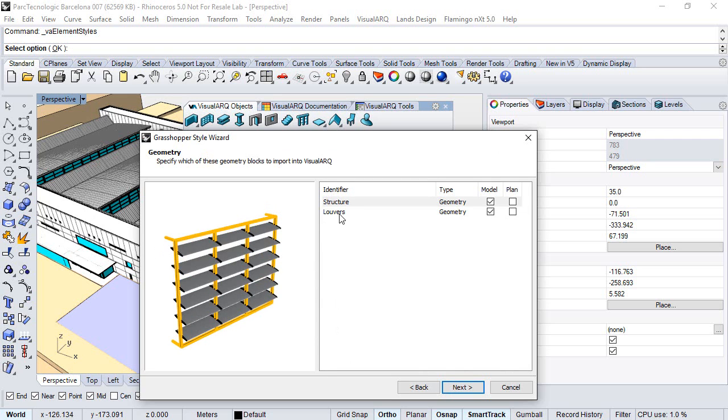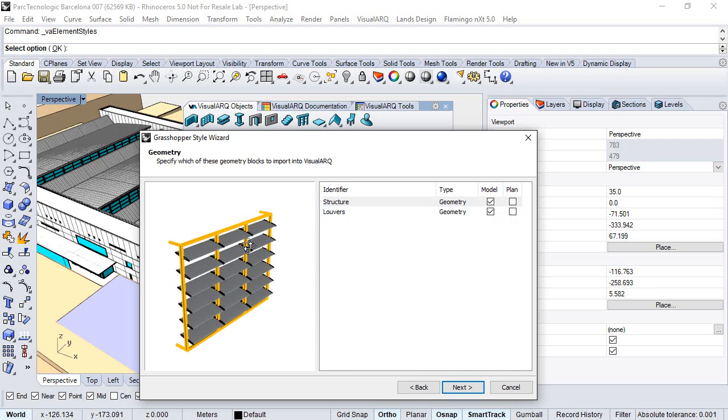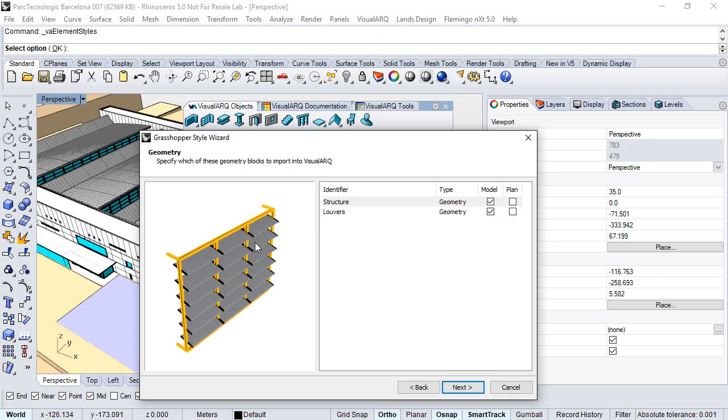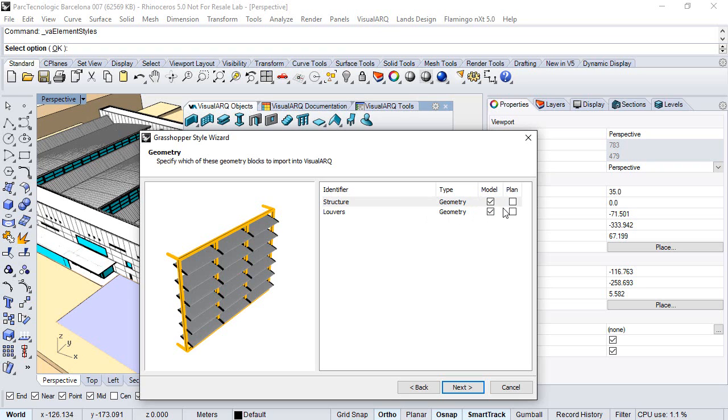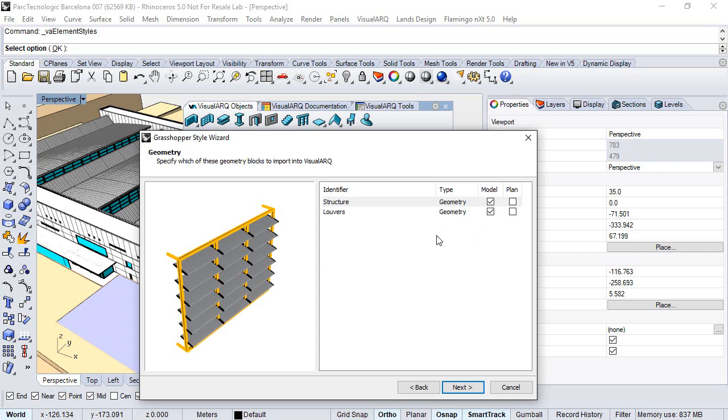Click next, and here we see the two components that we had as geometry in the Grasshopper definition. We can define them to model representation and also assign them to a plan representation. If there is no plan selected, the 2D representation of this object will be the real cut when we show it in plan view.